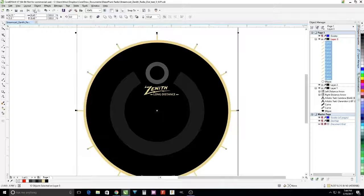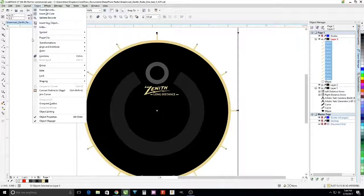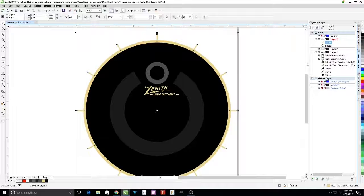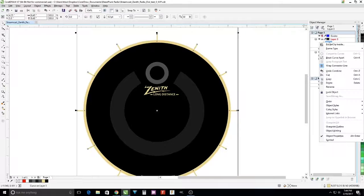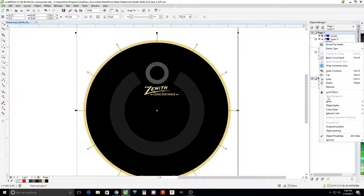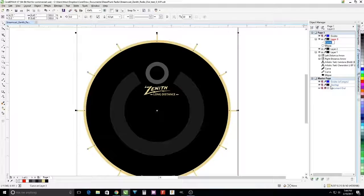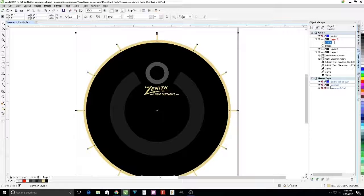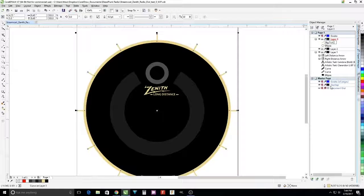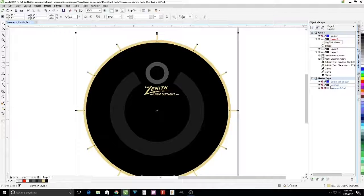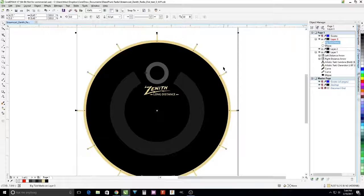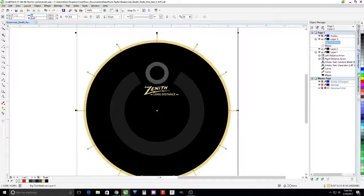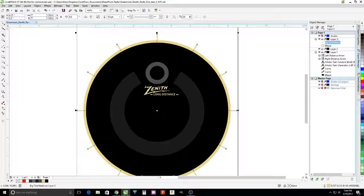We're going to combine those tick marks into a single curve. Rename it for reference as big tick marks. I'm going to change the size to seven inches.